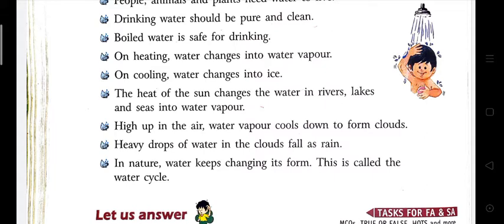The heat of the sun changes the water in rivers, lakes, and seas into water vapor. High up in the air, the water vapor cools down to form clouds.